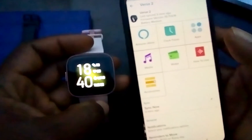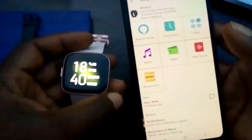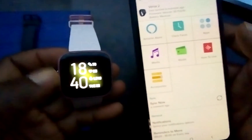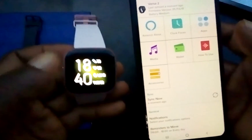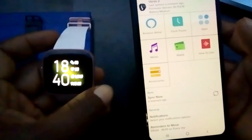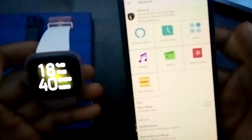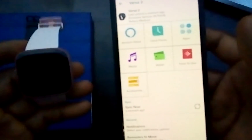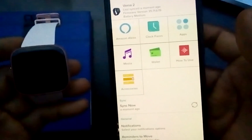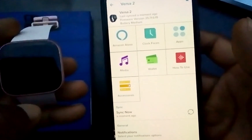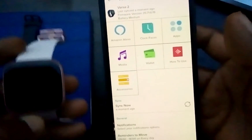So that is how you can change the time format from 12-hour to 24 hours. All right guys, thank you for taking out your time to watch this video. Until next time. Goodbye.